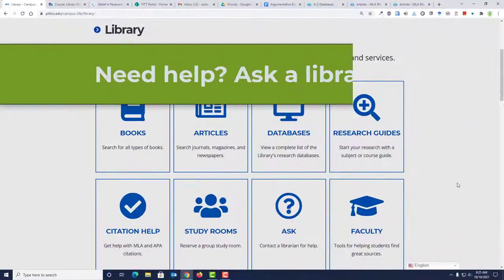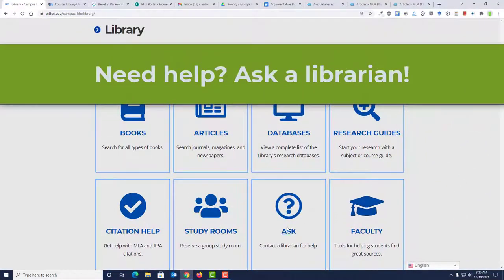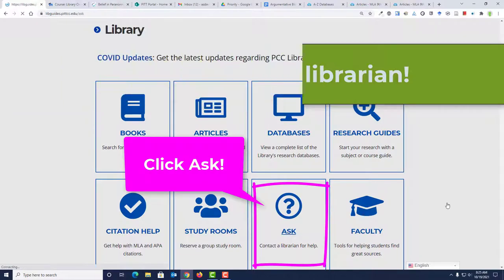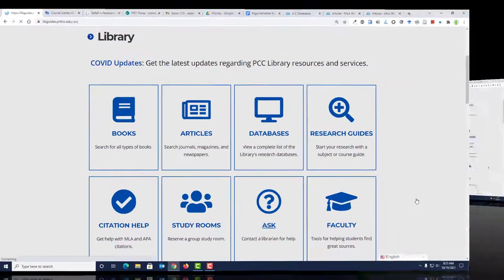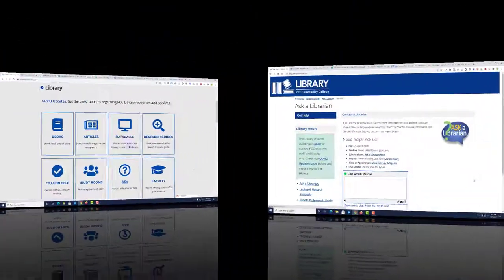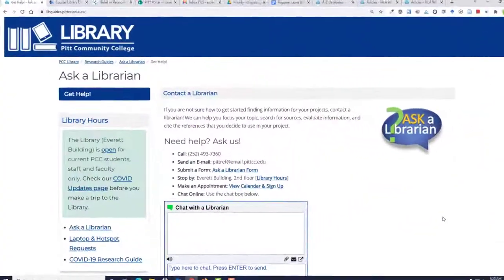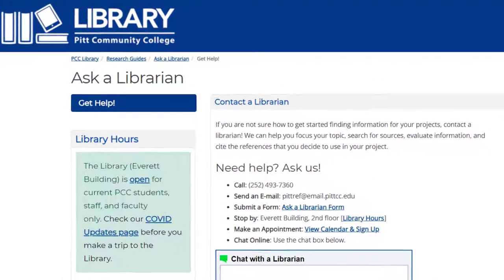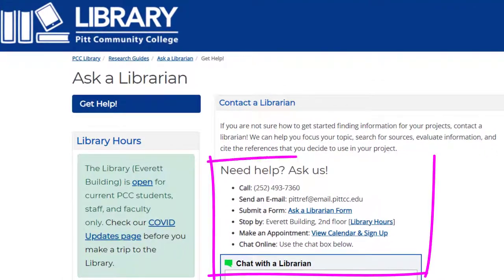If you have any questions, ask a librarian for help. From the library homepage, click Ask. On the Ask a Librarian page, you will find many options for ways to get help from a librarian.